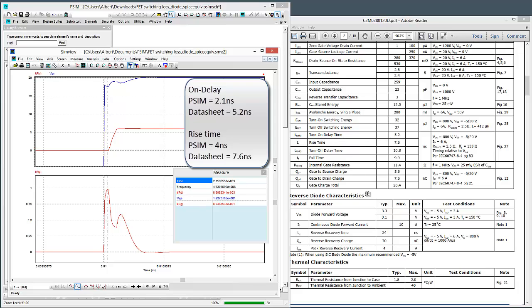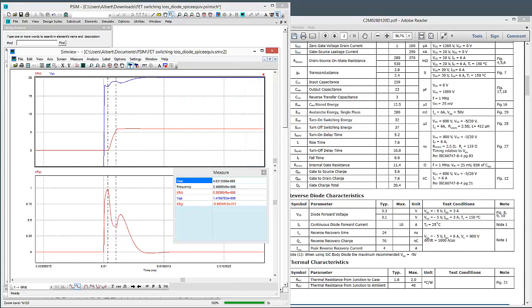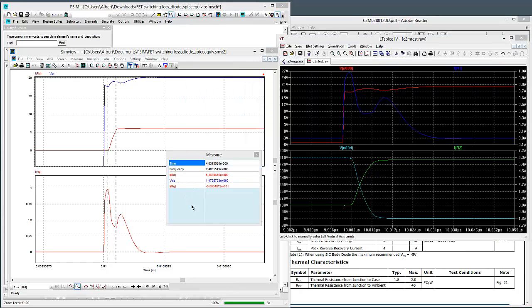And if we look at the parameter sheet here, so this is for resistive TURN ON and TURN OFF. TURN ON DELAY TIME, 5.2 nanoseconds. So, same ballpark of what's going on. If you look at the rise time, 4 nanoseconds versus 7.6, again, very close to what was going on.